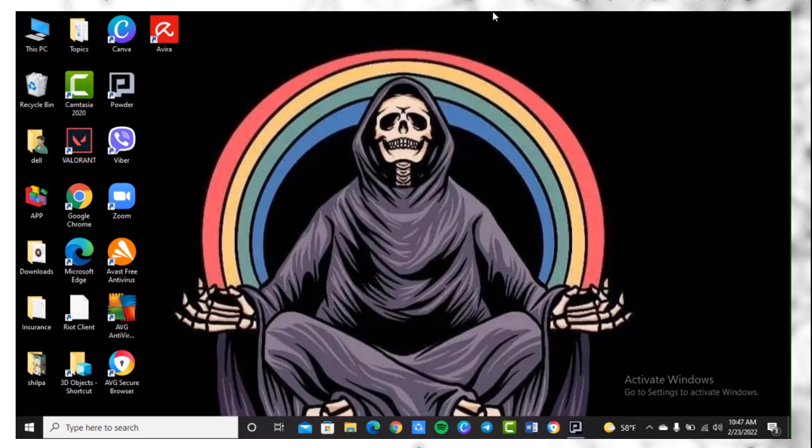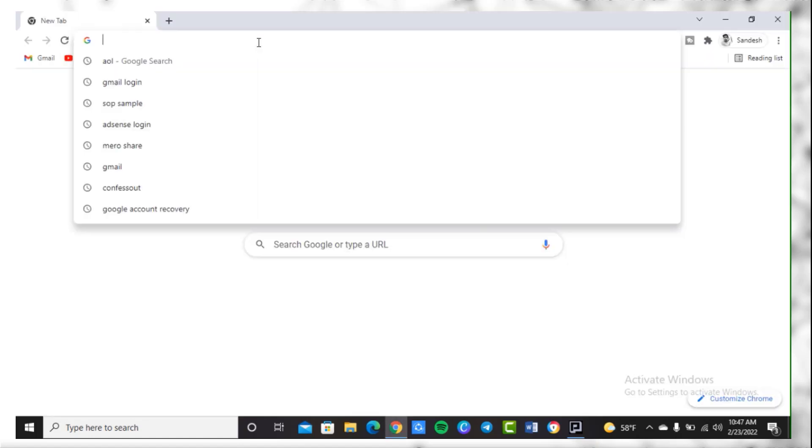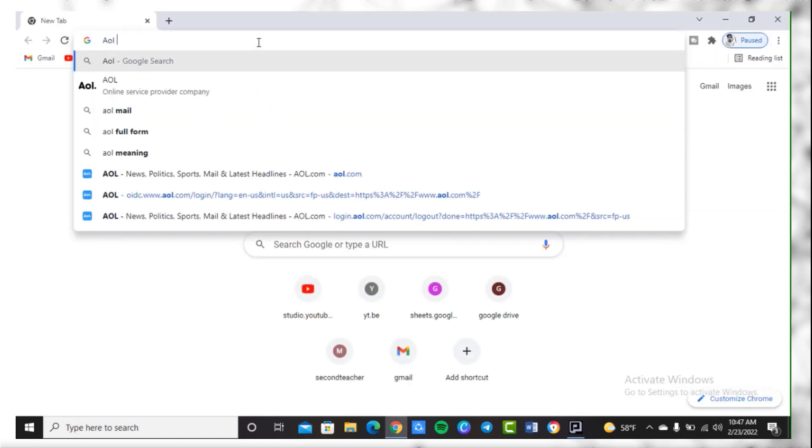Hello guys and welcome back to another tutorial video. Today in this video I am going to show you how you can send mail through your AOL mail account. To send mail through your AOL account, you need to simply open any web browser on a device. After that, you need to simply write AOL on the search box.